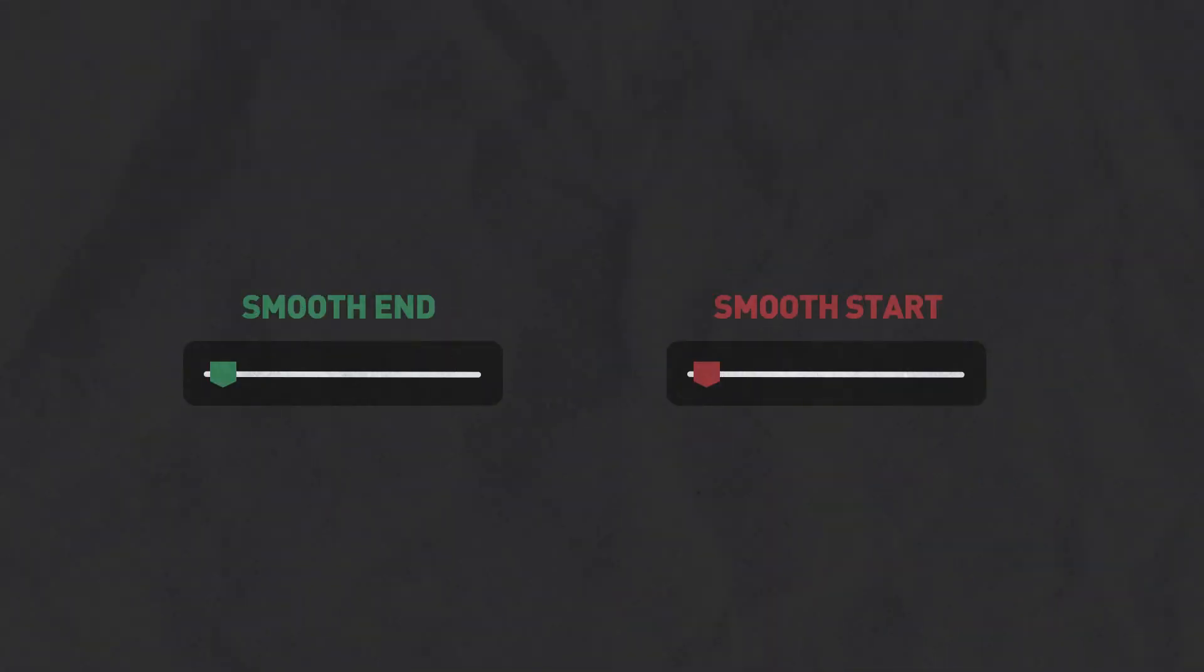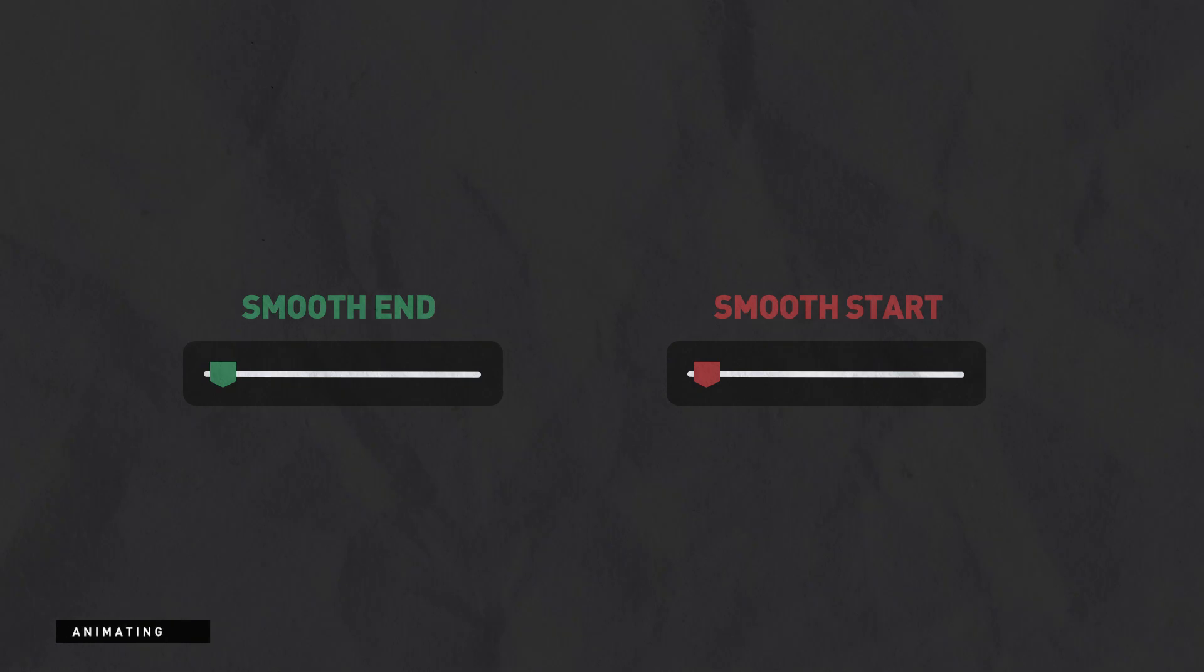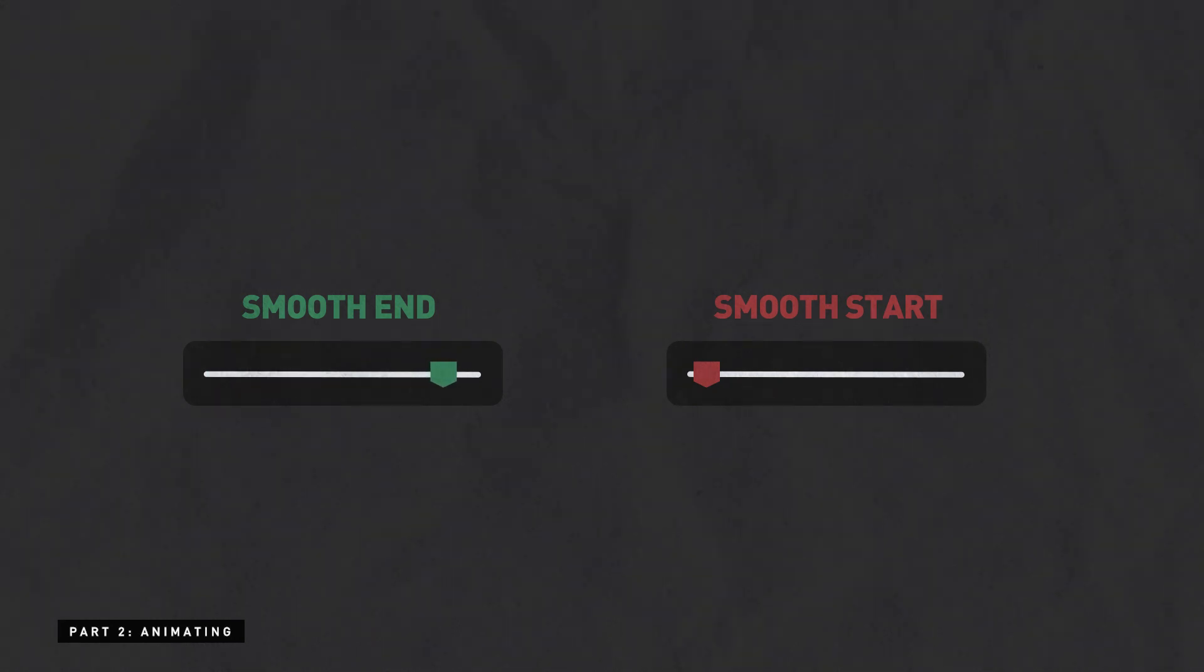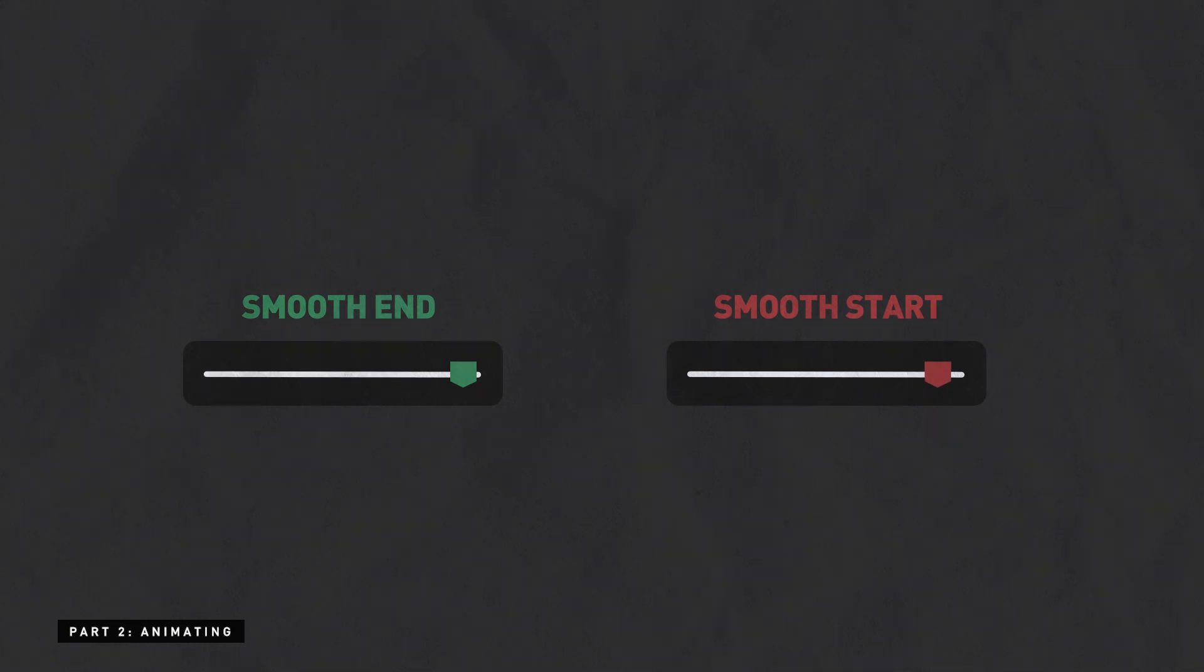Before we proceed with the second part which would be animating, take note that we're gonna tinker with the smooth start and the smooth end options. For the entrance animations, we're gonna increase the smooth end option. While for the exit animations, we'll increase the smooth start option.